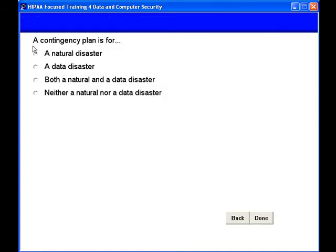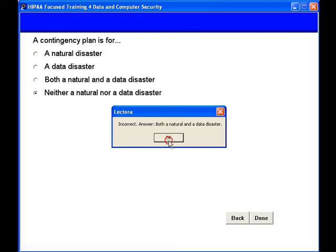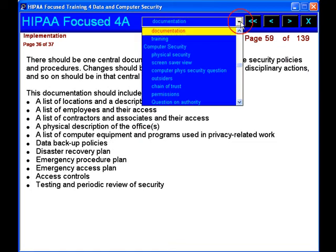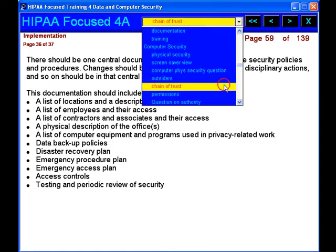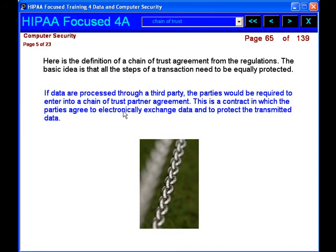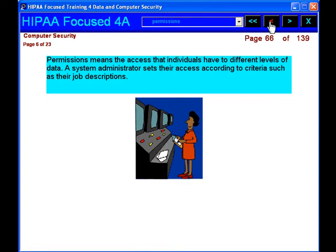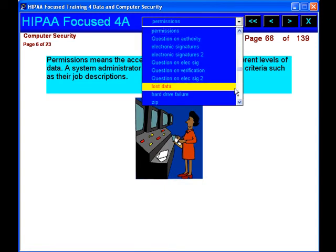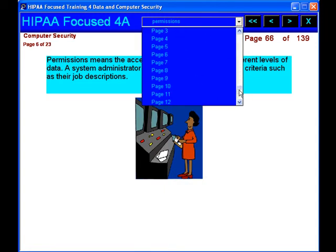We go into physical issues of computer security, software issues, as well as threats to computer security, and explain the importance of data backups. Finally, we describe the types of authentications.